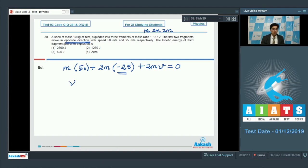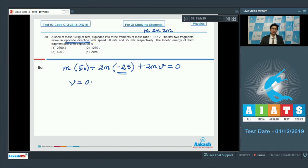On solving this expression, we get v = 0, which means the third fragment remains at rest and hence its kinetic energy is also 0. This makes option number 4 the correct answer.